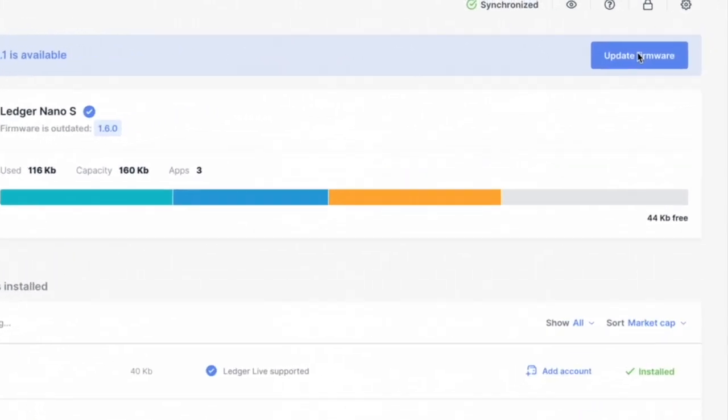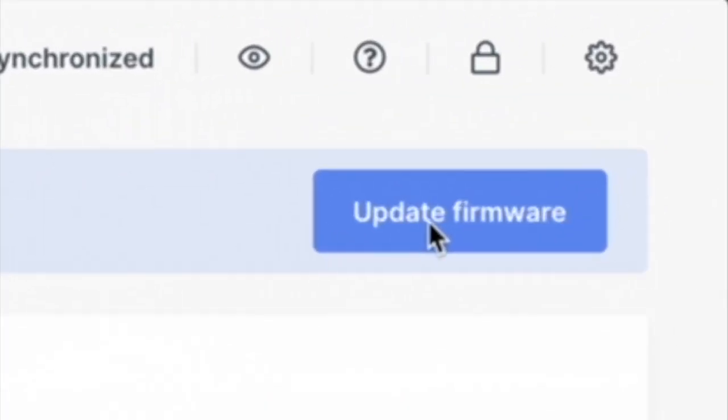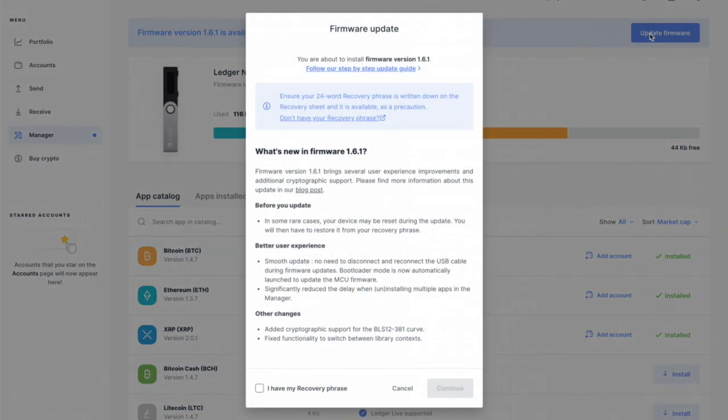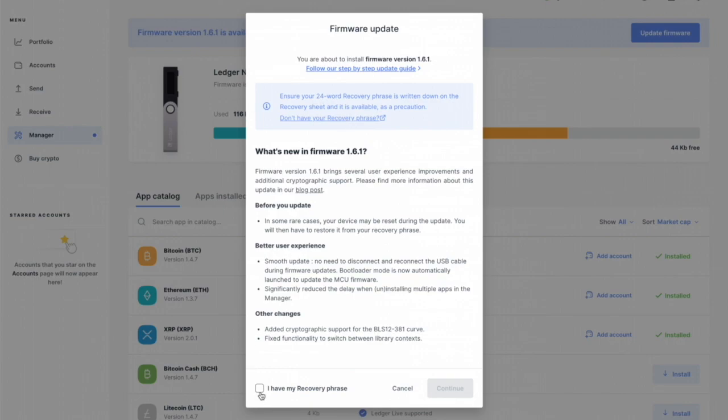So we're going to update the firmware. It's going to tell us to make sure you have your 24-word recovery phrase written down on the recovery sheet which you should have at all times. That thing is like gold so don't lose that, that's super important.